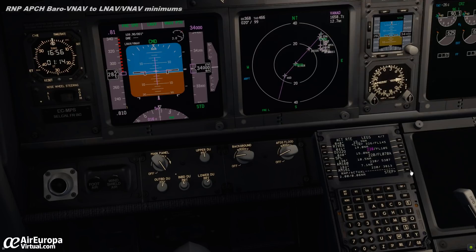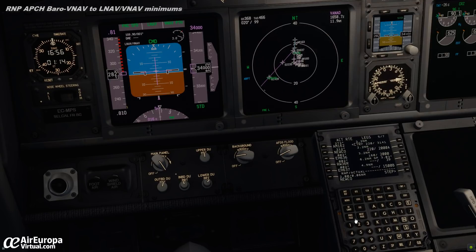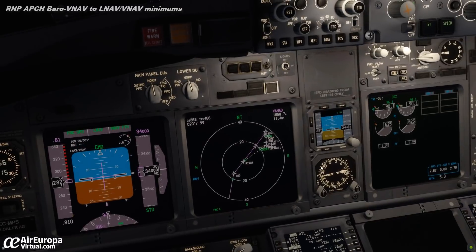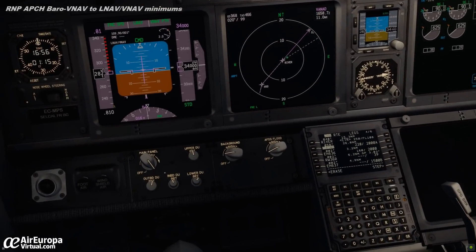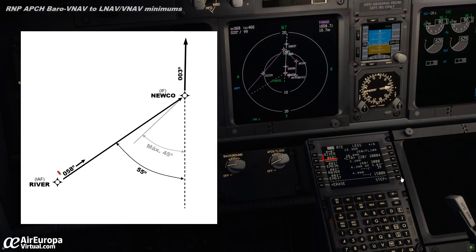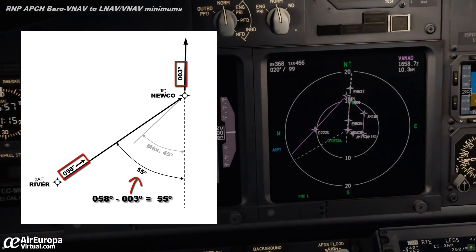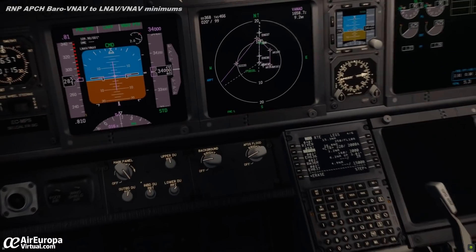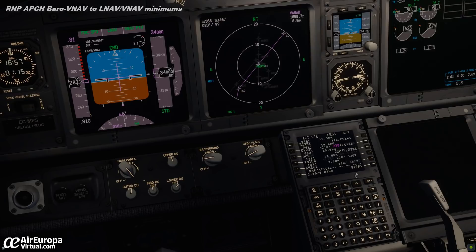We can calculate the angle from the initial approach fix to the intermediate fix using the FMC and checking what track it offers. We observe we have 58 degrees of track. If we subtract 3 degrees from the final approach course we have an angle of 55 degrees, obviously higher than the 45 degrees required. So in this case, direct to Nikko from River would not be possible.